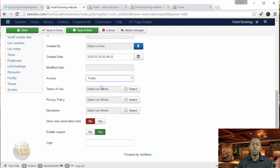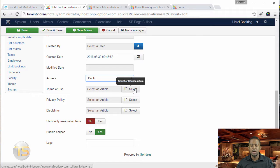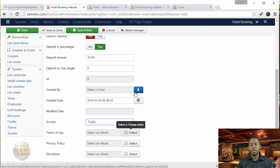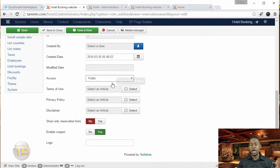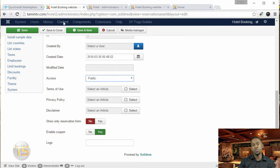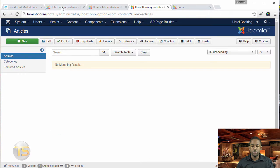If you want to incorporate a terms of use or privacy policy, you would click on select. But in order to have something there, you would have to go to content and create an article page. Let me just show you that quickly.